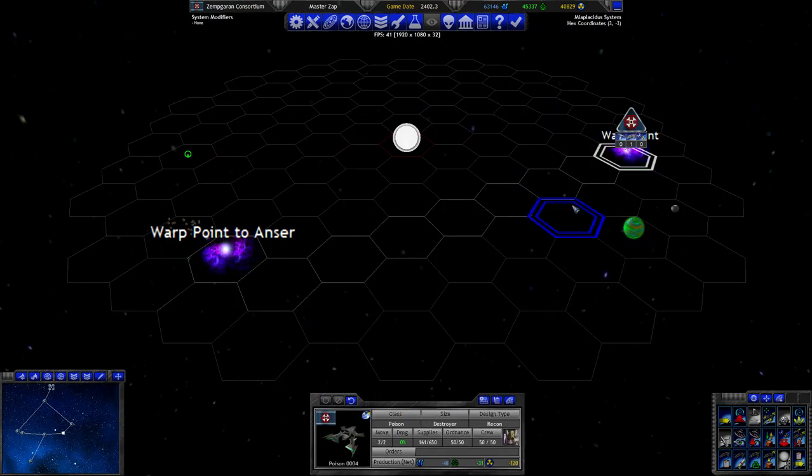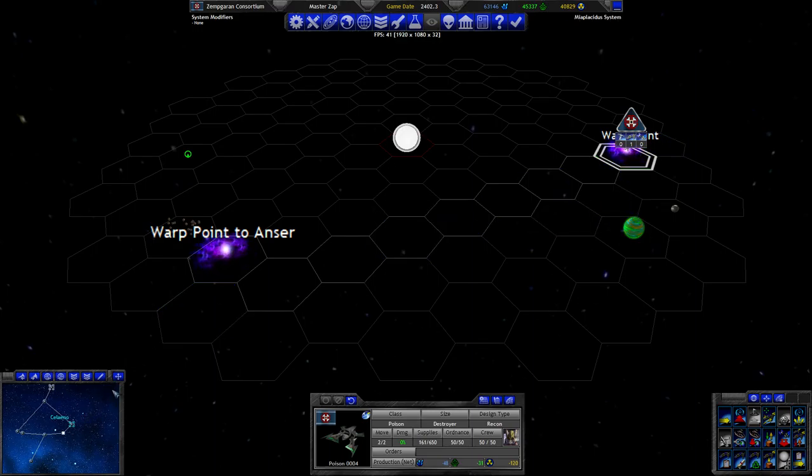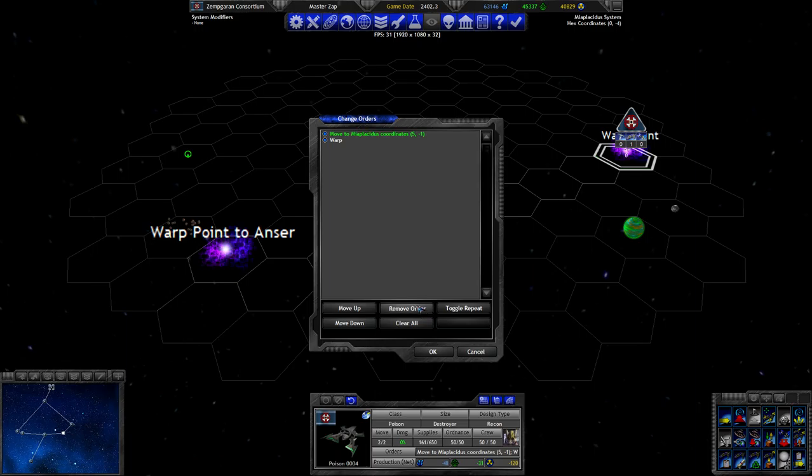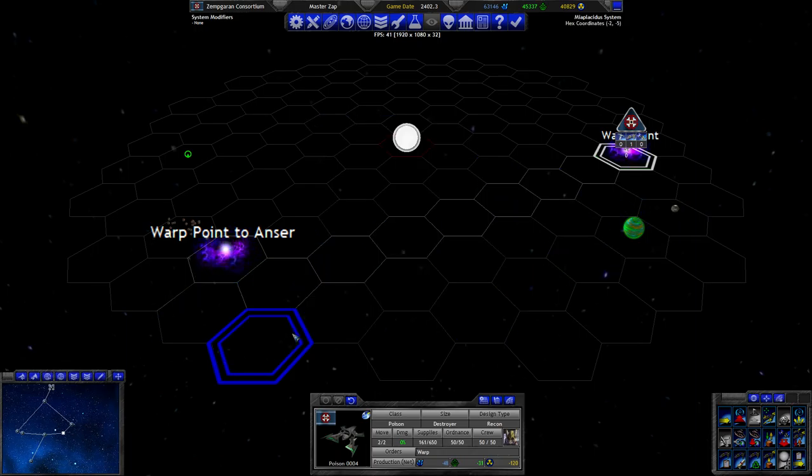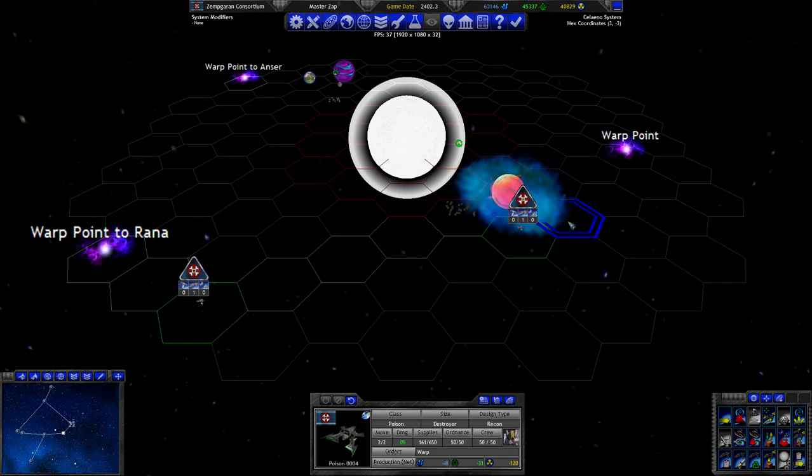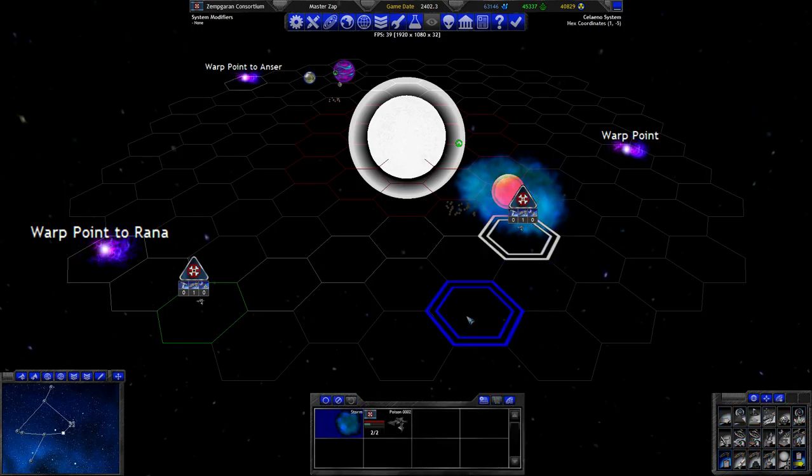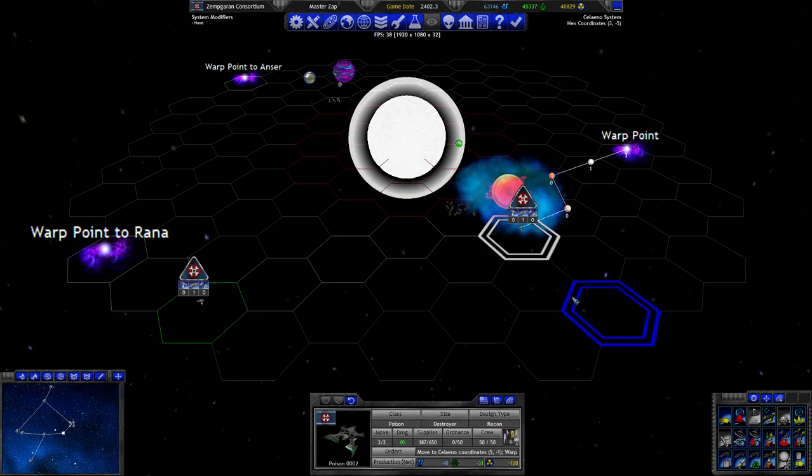But you have cloaked and you are on the warp point. There's nothing on the warp point, but you will need to warp now. Don't need to have the move order as well, you can just warp. And we're still away from getting into there.